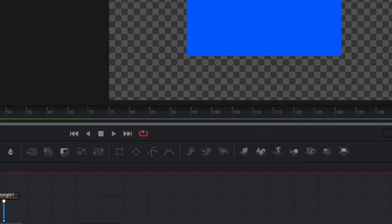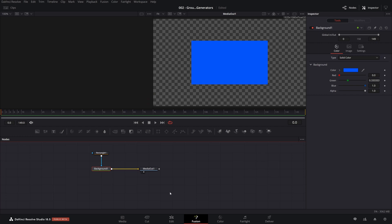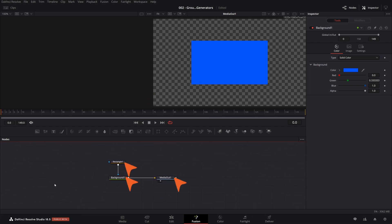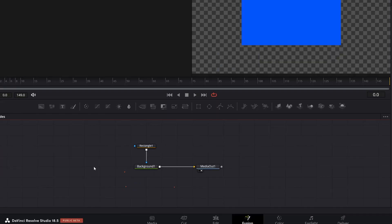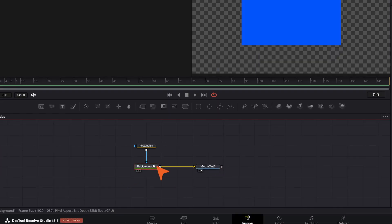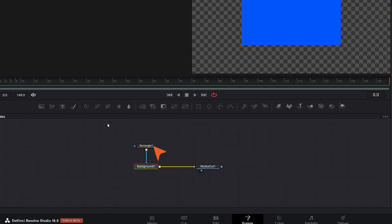So here in this composition we have three nodes or three tools as they're often called. There isn't a media in but we have a media out, a background, and a rectangle for masking.